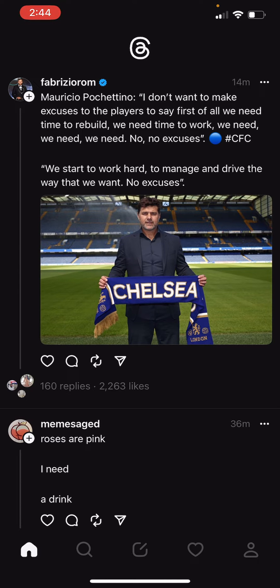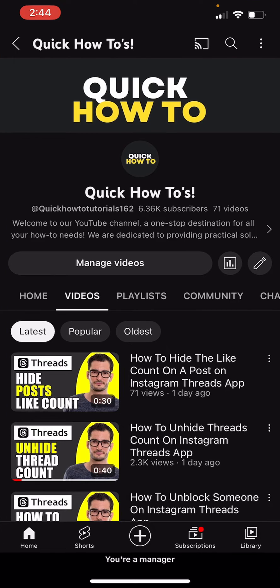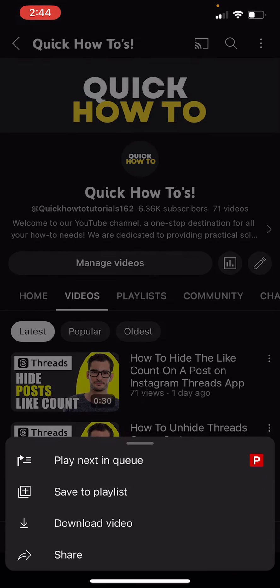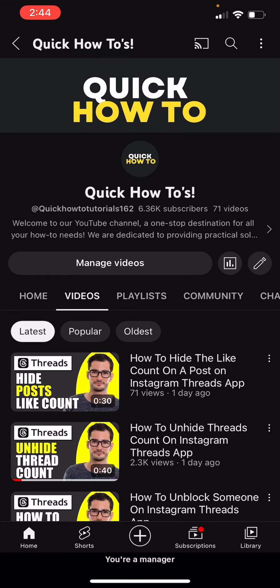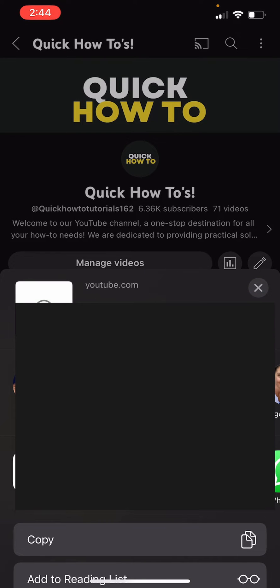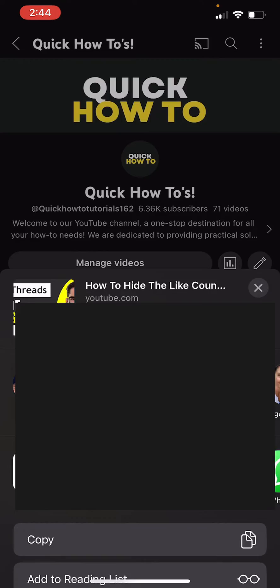Now, you firstly need to find a video or a blog or whatever you would like to share as a link to your profile. We are simply going to share one of our videos from our how-to page. We're going to click on the three dots, we're going to click on share, and we are going to copy that link.